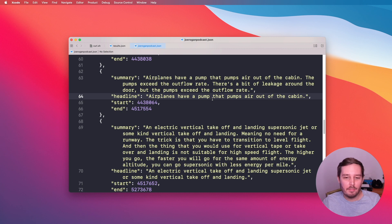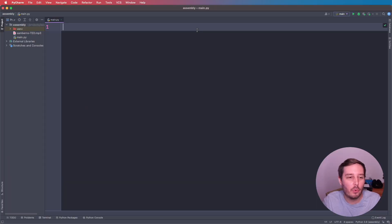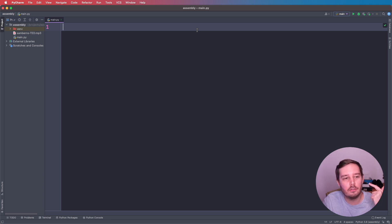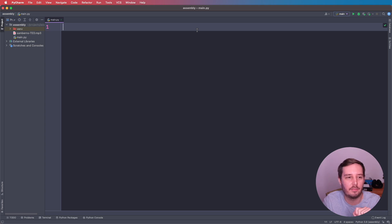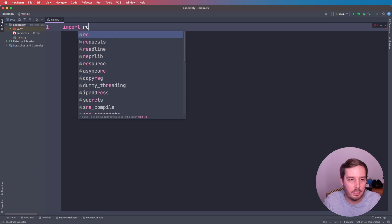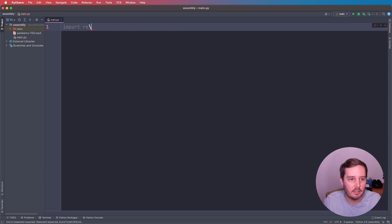Now I want to show you step by step how we can code this in a Python script — upload our file, get the transcript, and also get the auto chapters. Let's create a Python script that does all this step by step: automatically upload our file, do the transcription, then get the response back with the text and the auto generated chapters. First, let's do the imports we need. We need 'requests' — if you don't have this, you can install it with pip install requests.